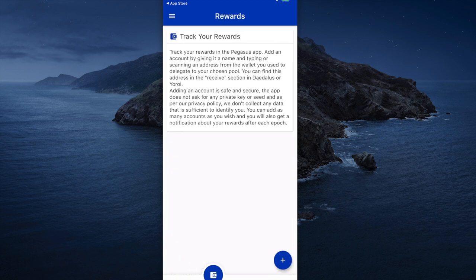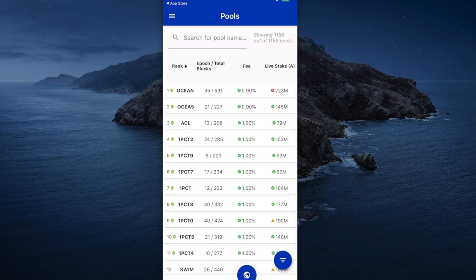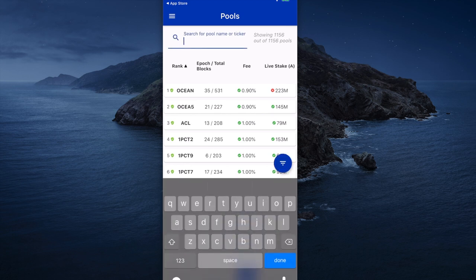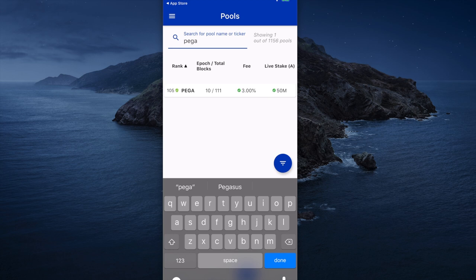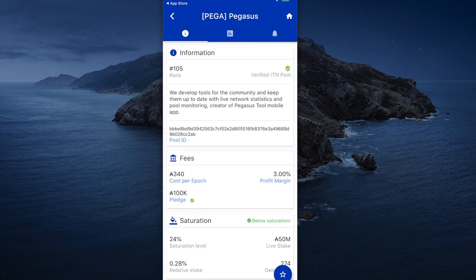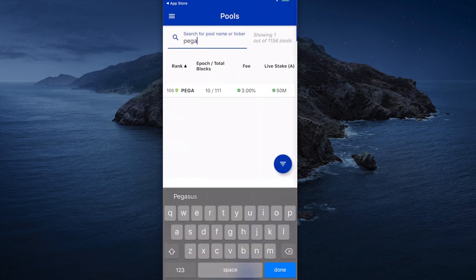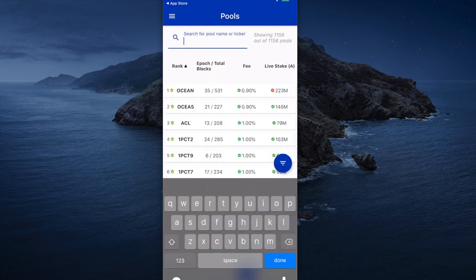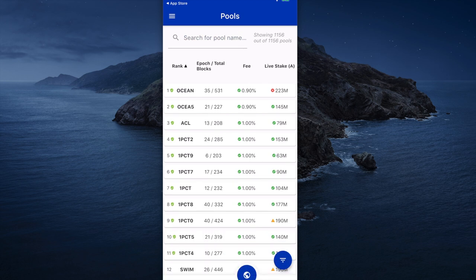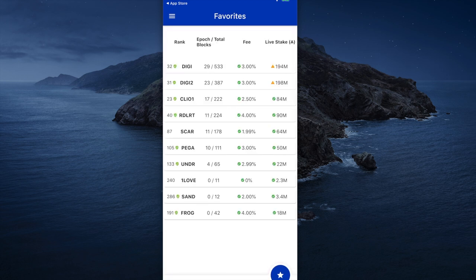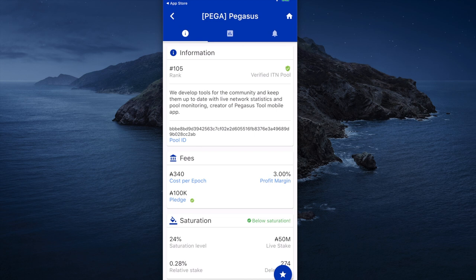The next indicator over, you can track rewards — I'll come back to that in a second. You select the globe icon for the pools, where you can find your favorite pools. I'm going to select Pega and then hit the star, and that will add Pega to the next indicator. So I hit the star and now Pega is shown in my list of favorite pools.